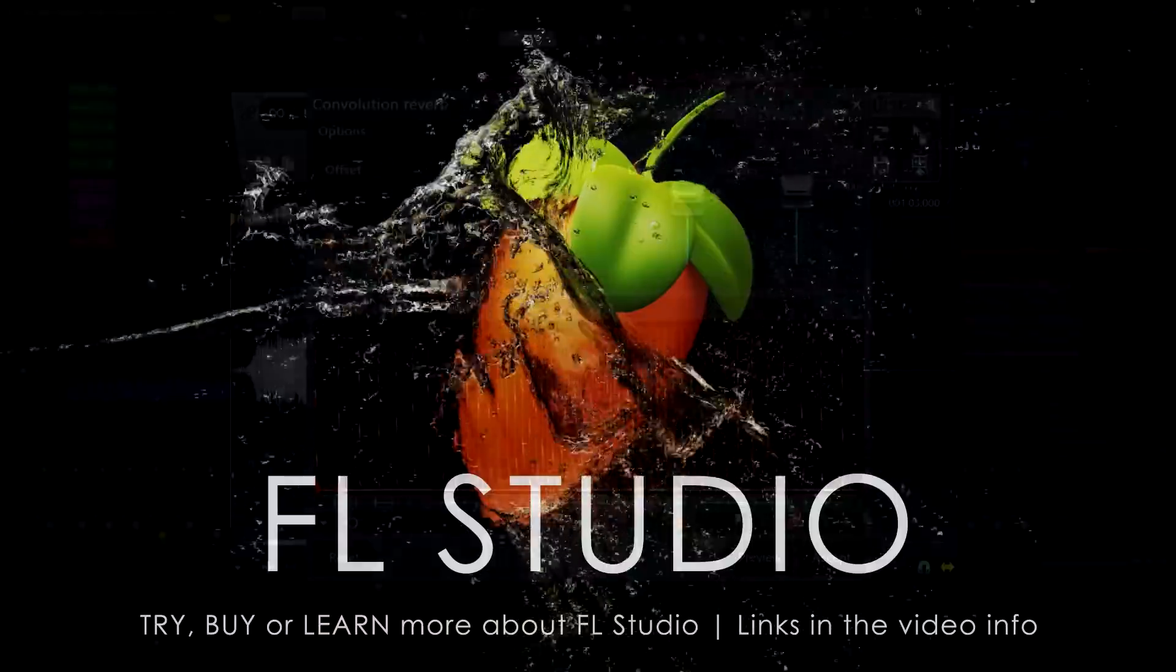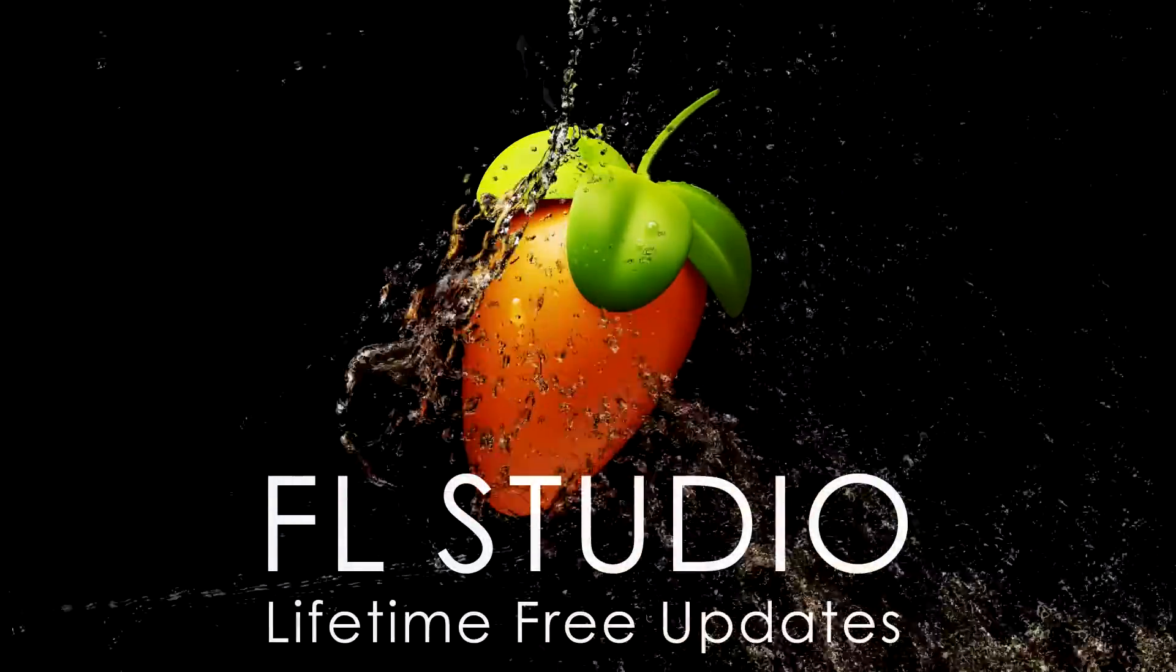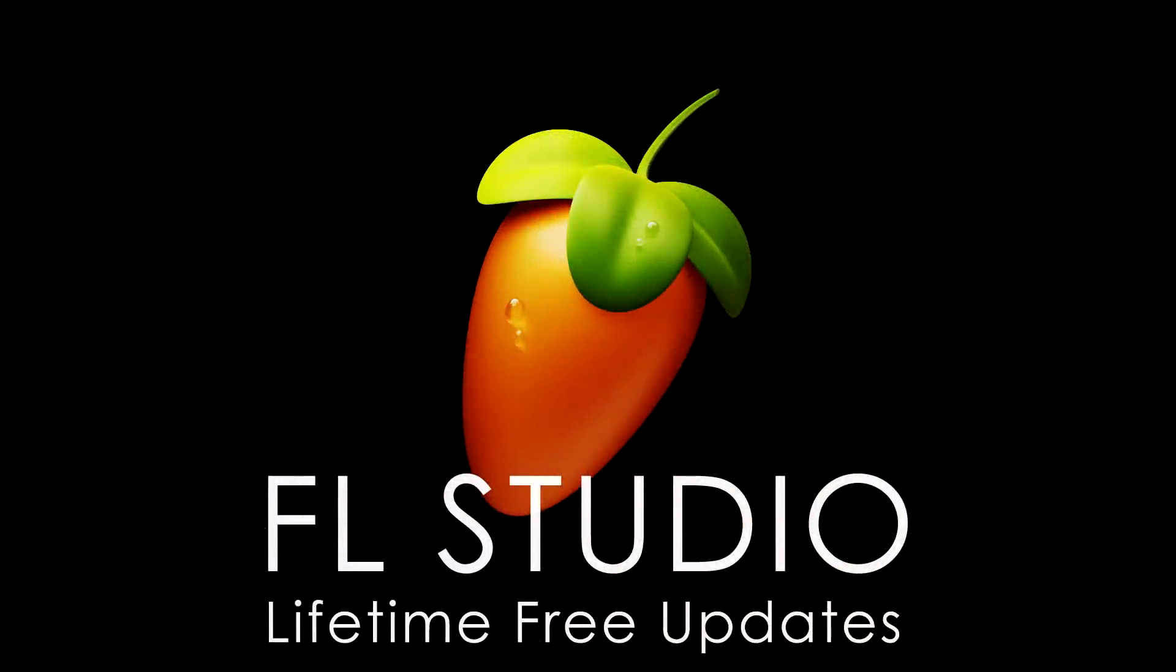As always, remember to check the video information for segments, any relevant manual or video links, and the music used in this video.